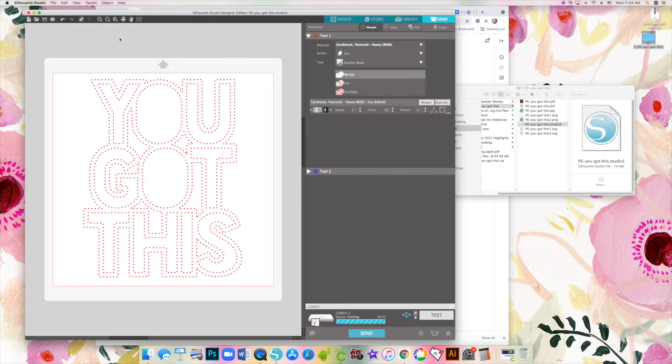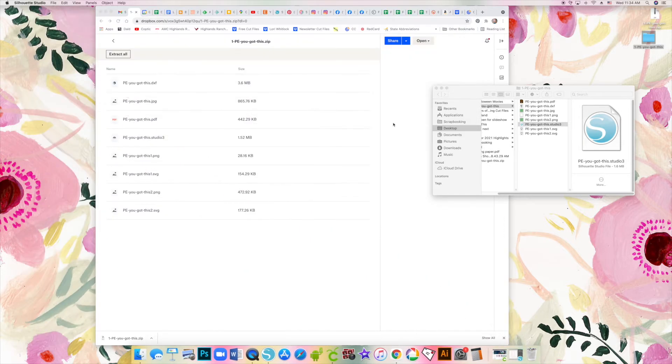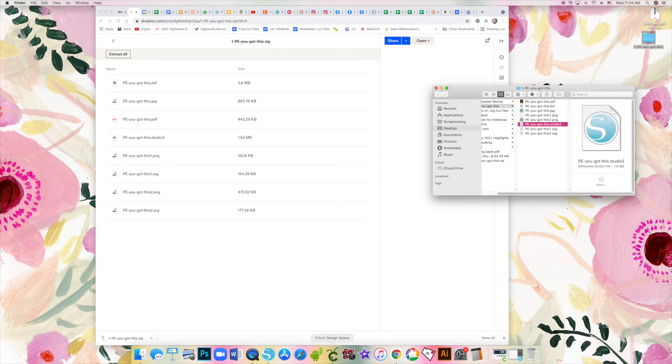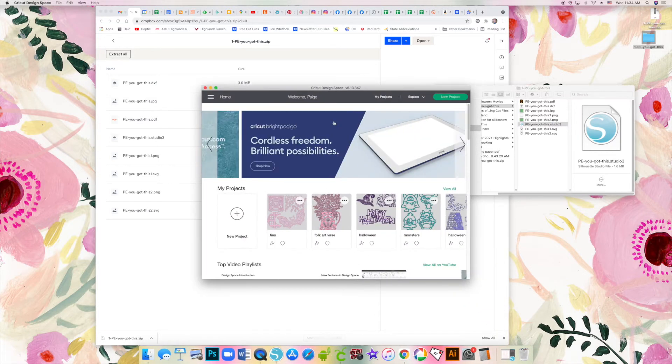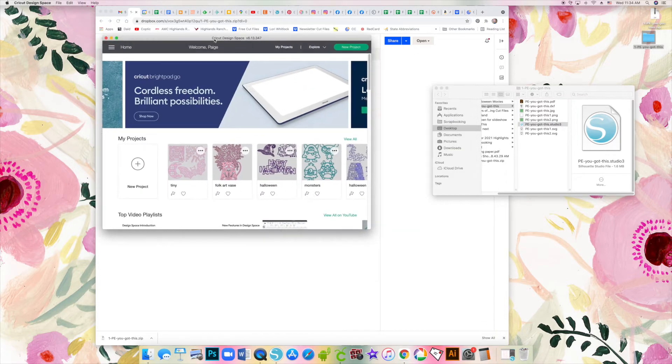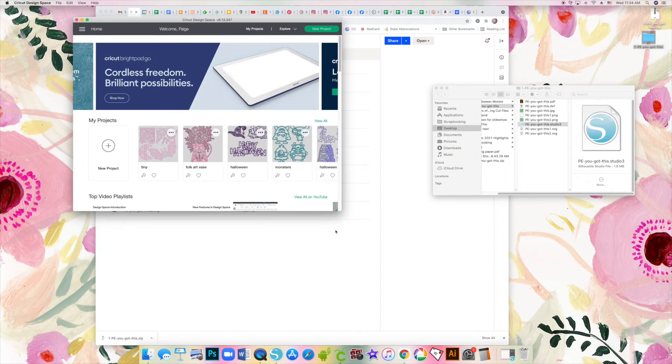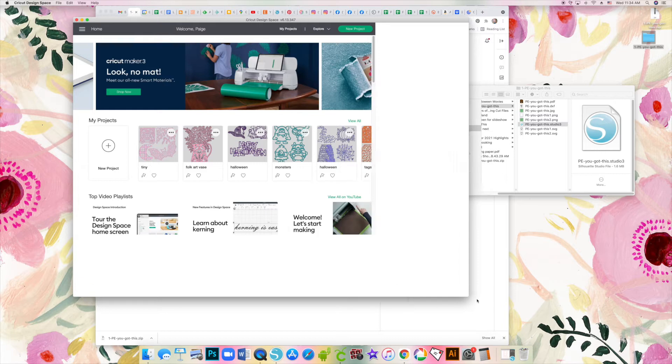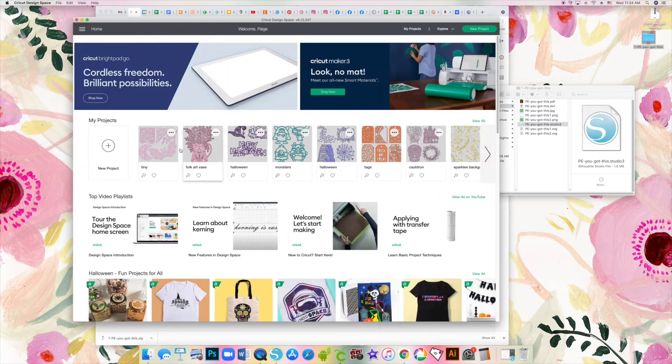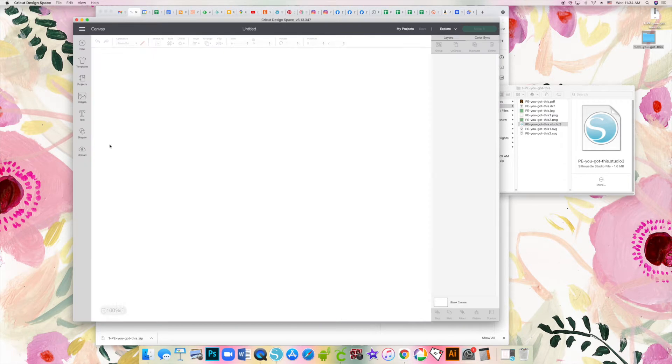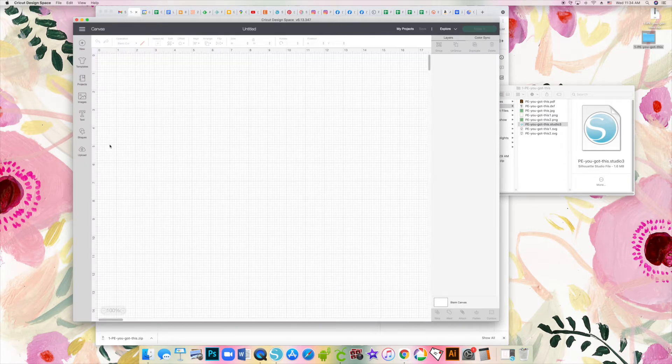Now for Cricut, it's a little more complicated, and this is one of the pros to using a Cameo - it's just a little bit easier. But I will show you a few different methods for getting these cut files to cut with your Cricut.